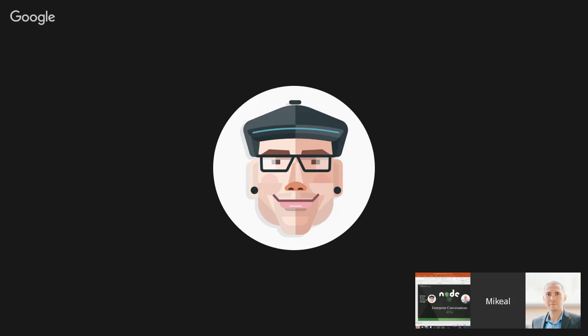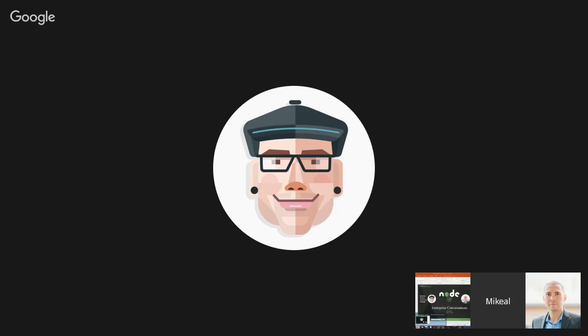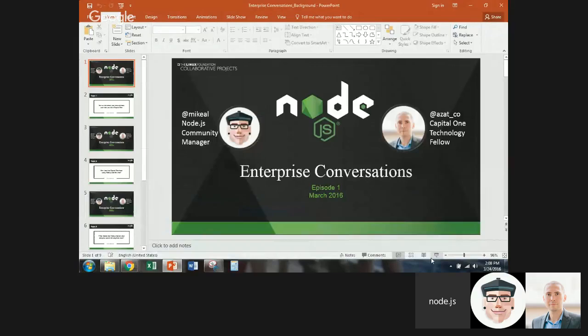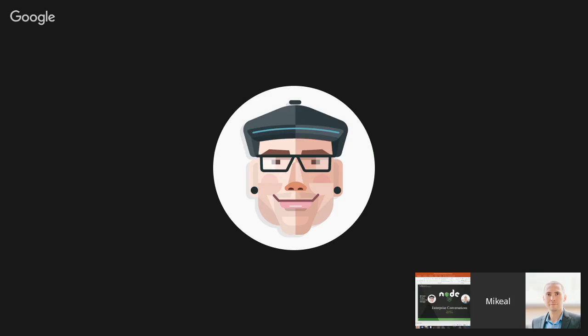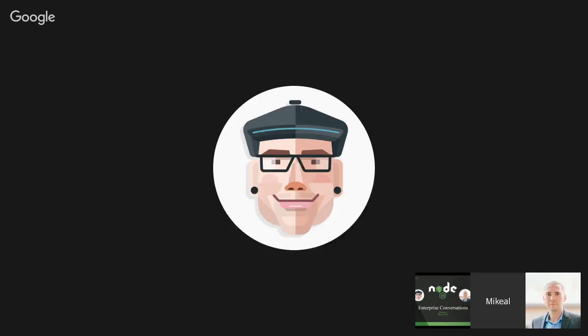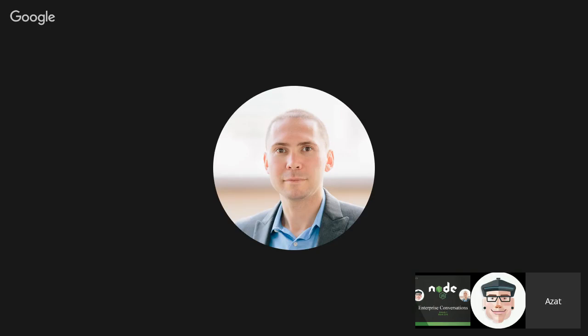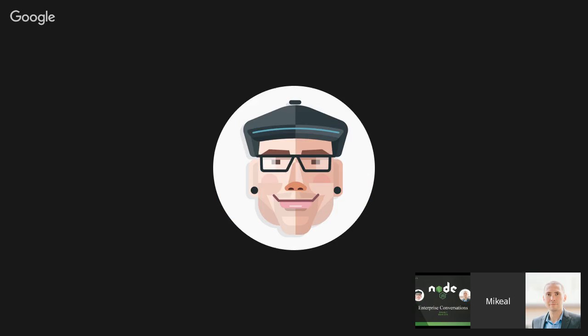Hi everybody. Welcome to Node.js Foundation Enterprise Conversations first episode. I'm here with Azat Mardon from Capital One, accomplished author on Node.js, as well as amazing blogs and stuff about what they're doing there. Hey Azat. Hello everyone. Yeah. All right. So let's just jump right into it.